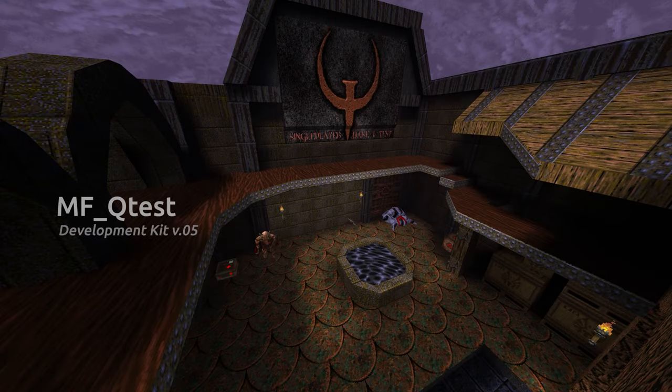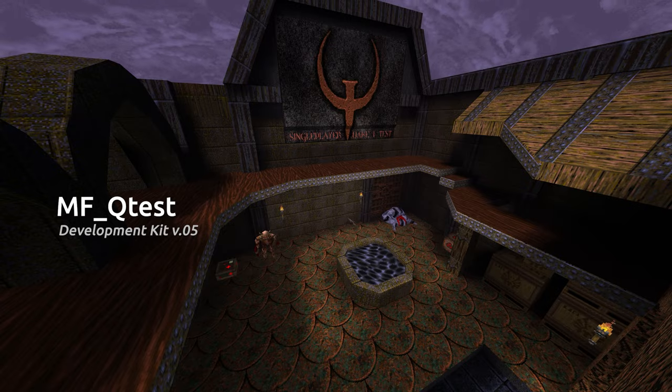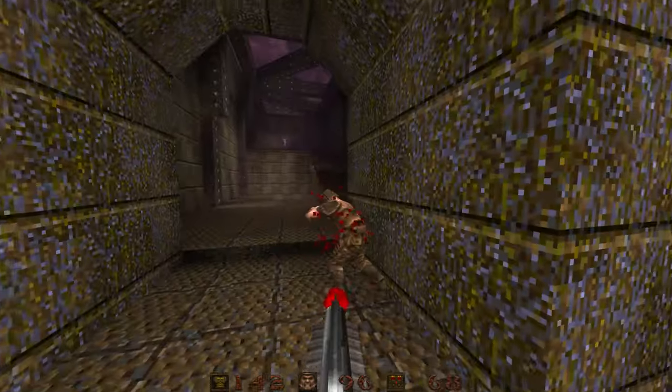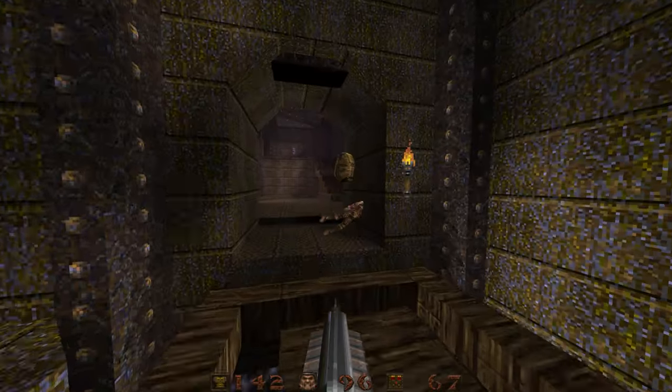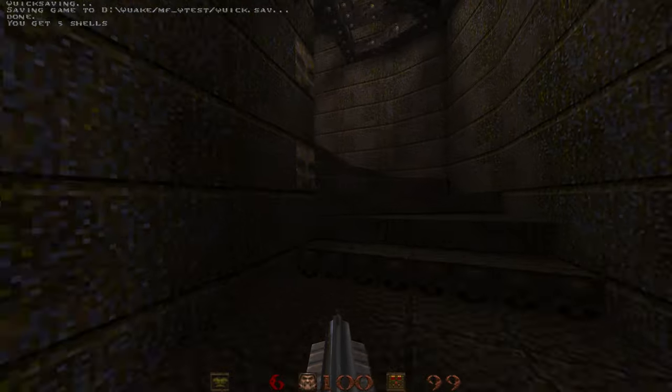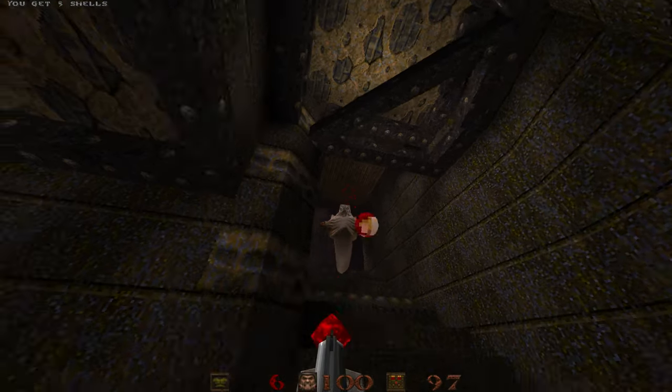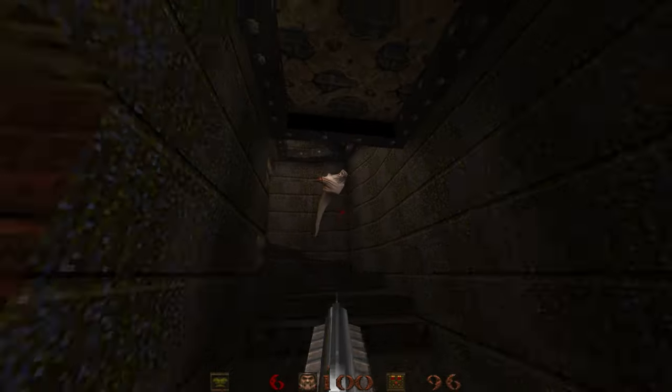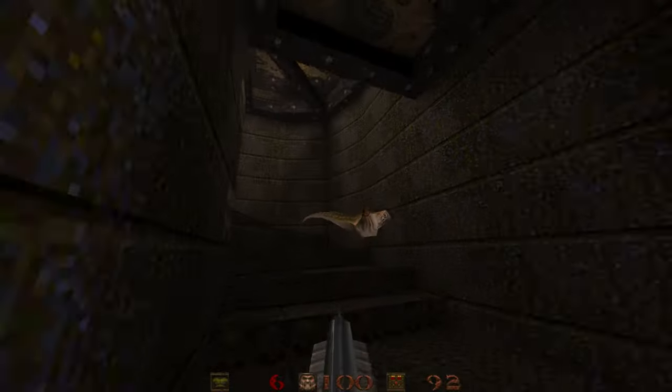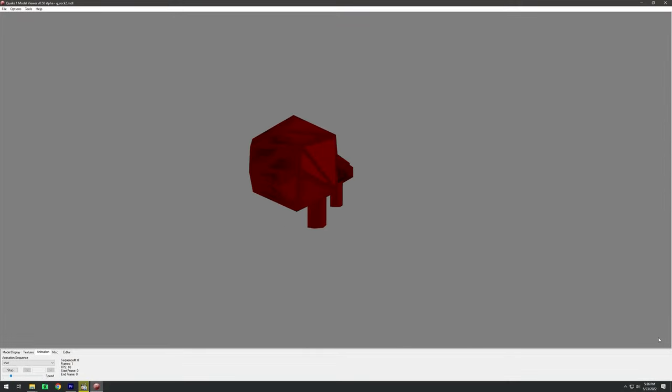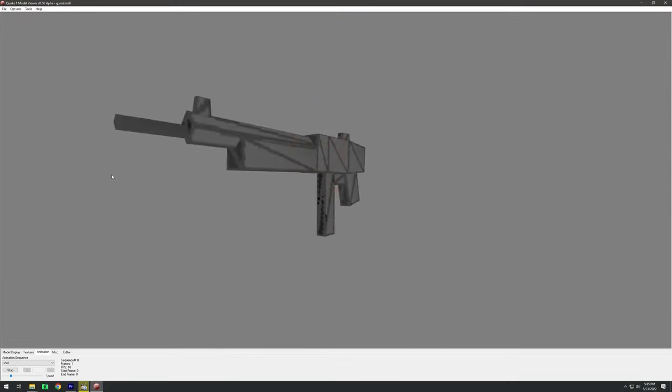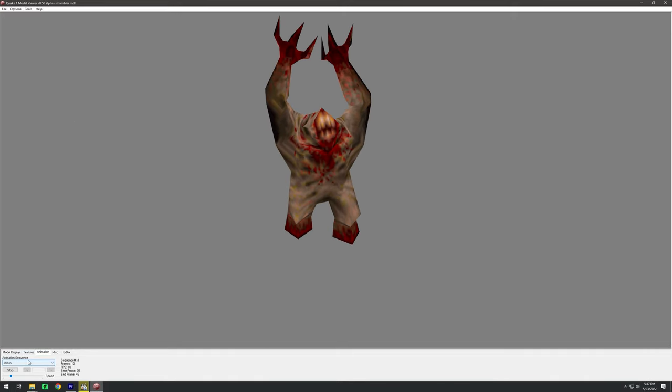Next is MF QTest Dev Kit. This one is a bit complicated. The original QTest was a multiplayer-only test of Quake released in February of 1996. From the beginning, there were monster models and other goodies buried in the pack files of that release.